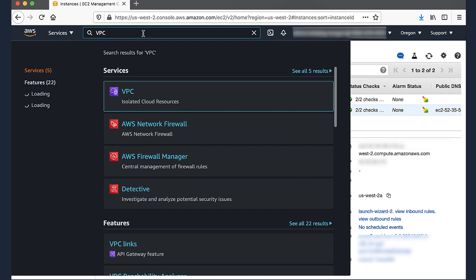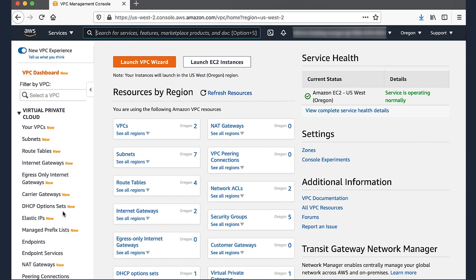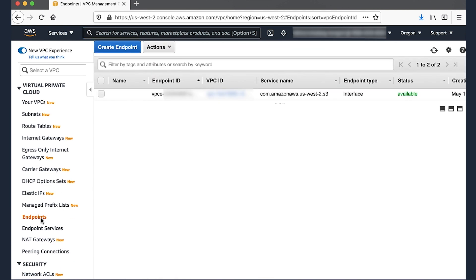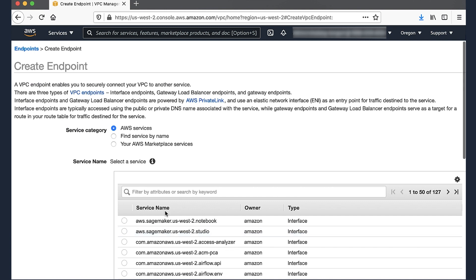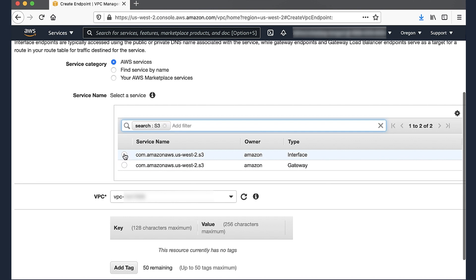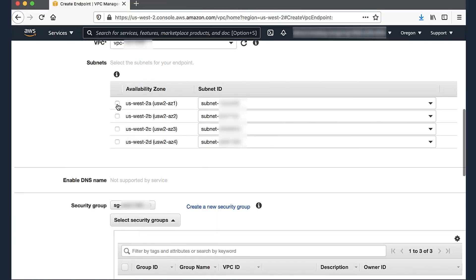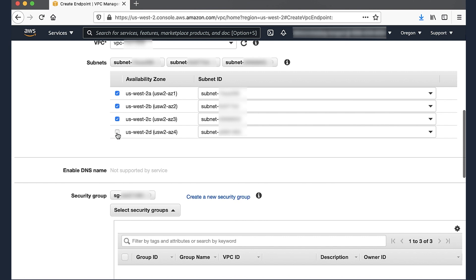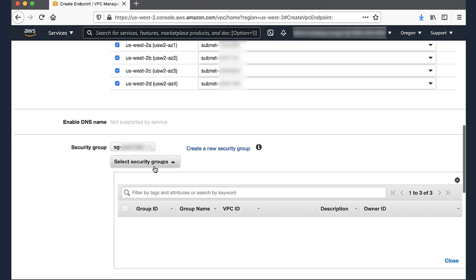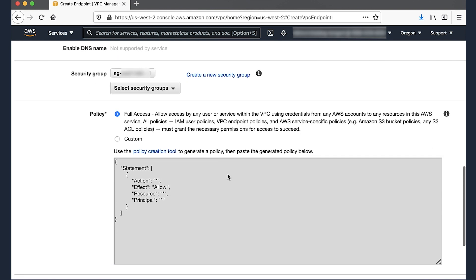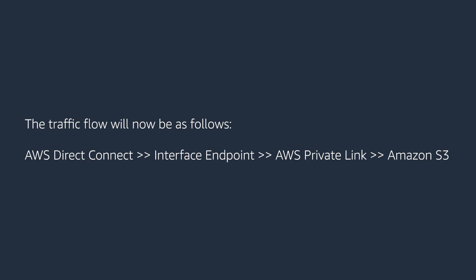Navigate to the VPC console. Go to Services, type VPC. In the Navigation pane, select Endpoints. Click Create Endpoint. Provide the name of the AWS service — here S3 — to which you are connecting, and choose the VPC in which you want to create the interface endpoint. Next, choose the subnets and security groups in your VPC to use the interface endpoint. Please note that Amazon S3 interface endpoints do not support the private DNS feature of interface endpoints. After you create the interface endpoint, it's available to use when accepted by the service provider. The traffic flow will now be: AWS Direct Connect → interface endpoint → AWS PrivateLink → Amazon S3.